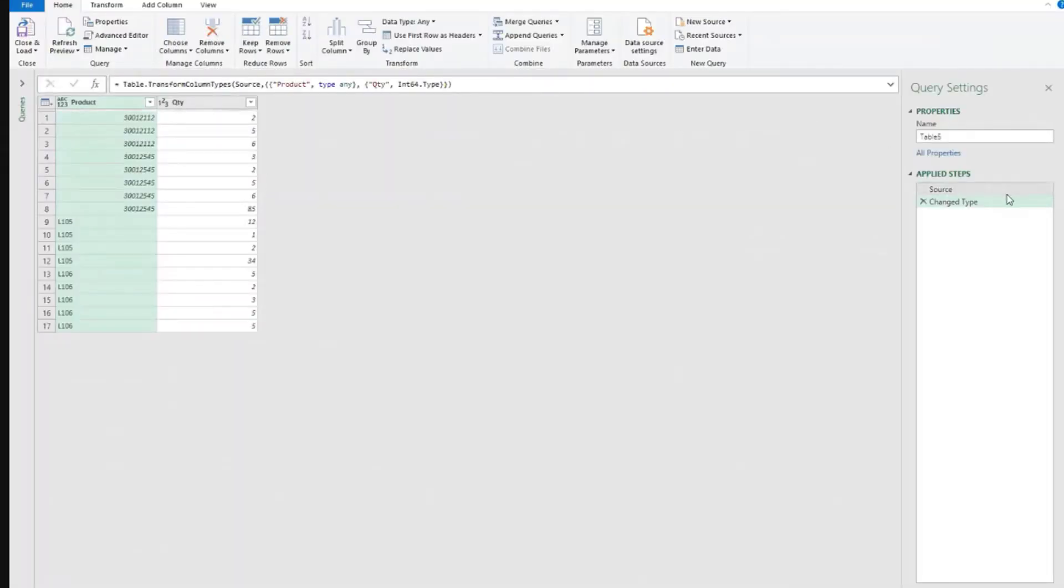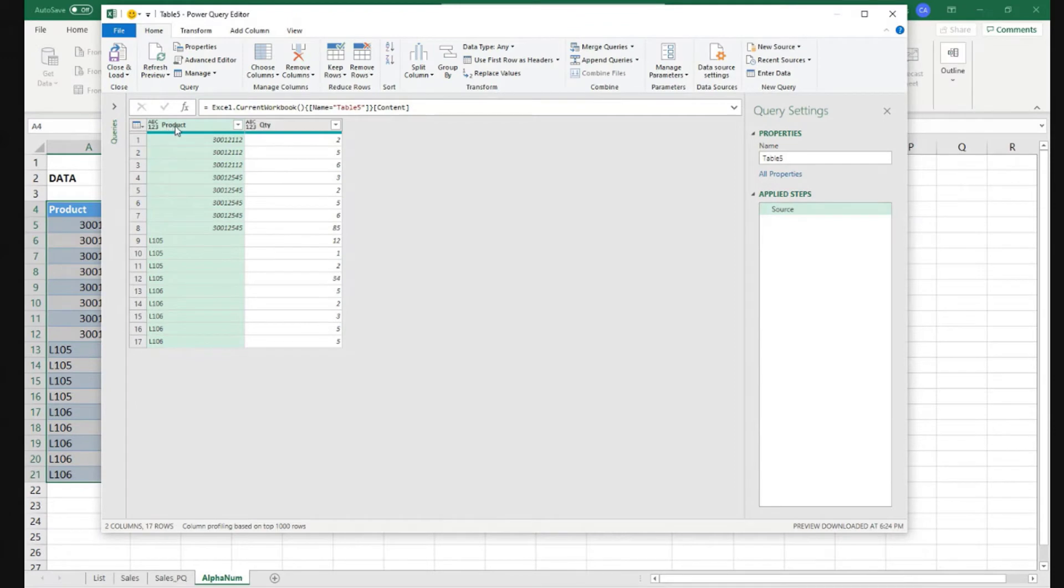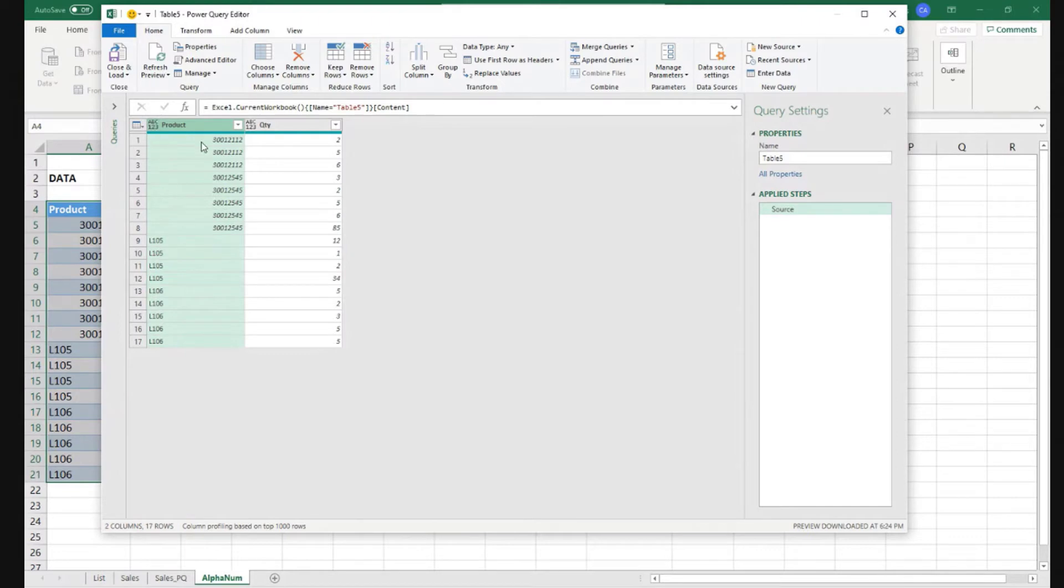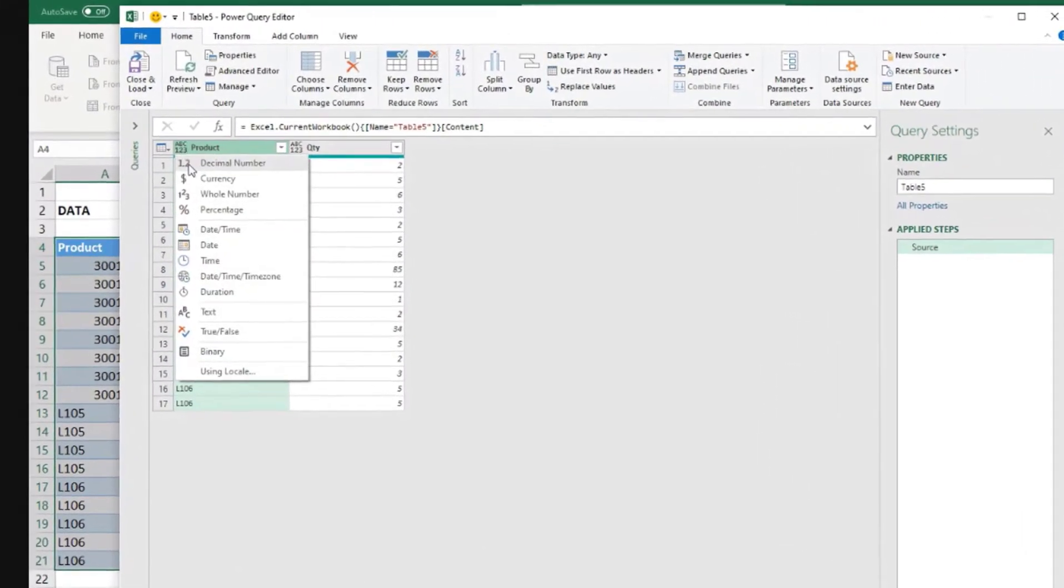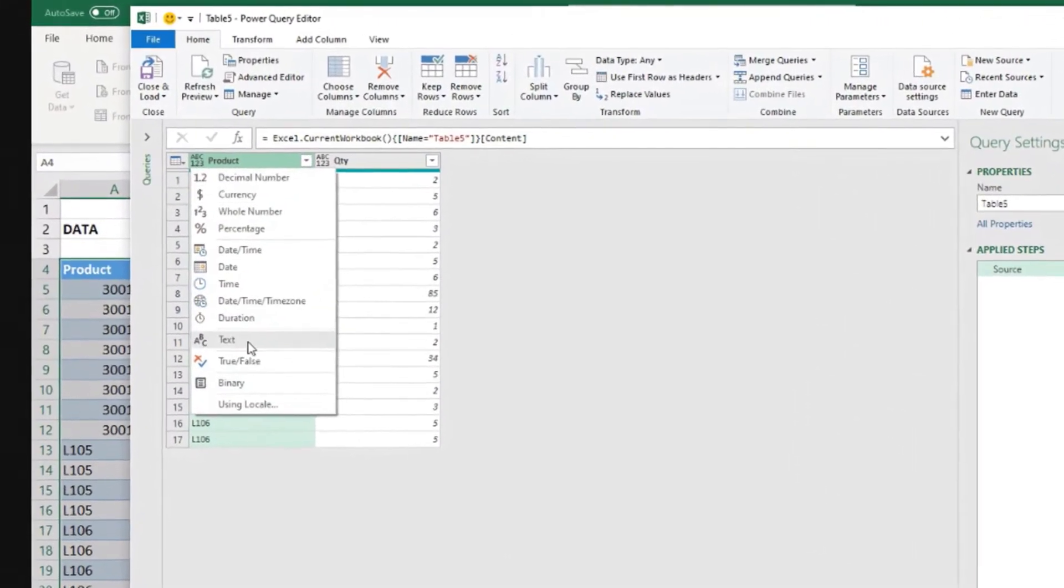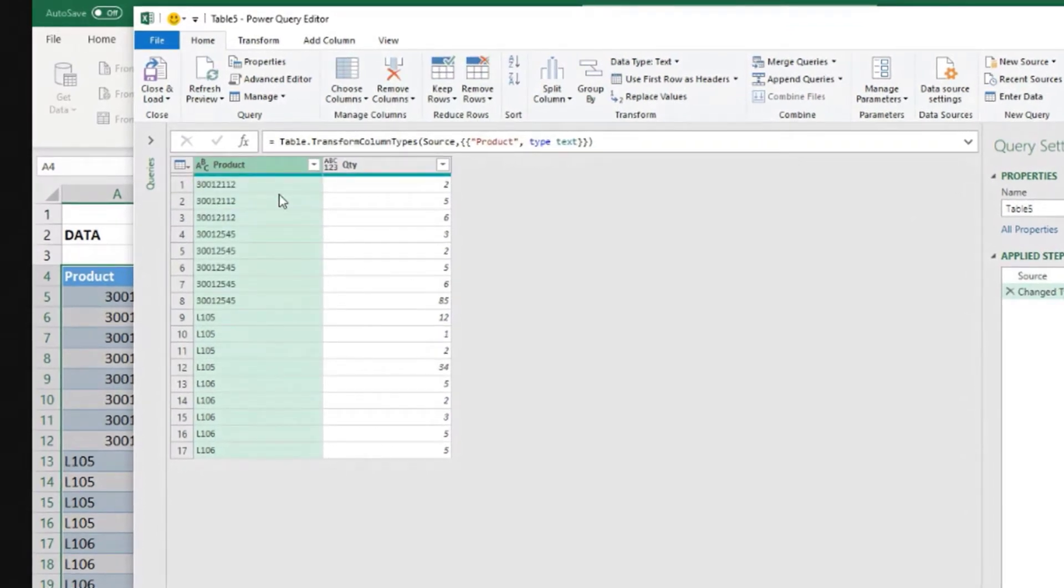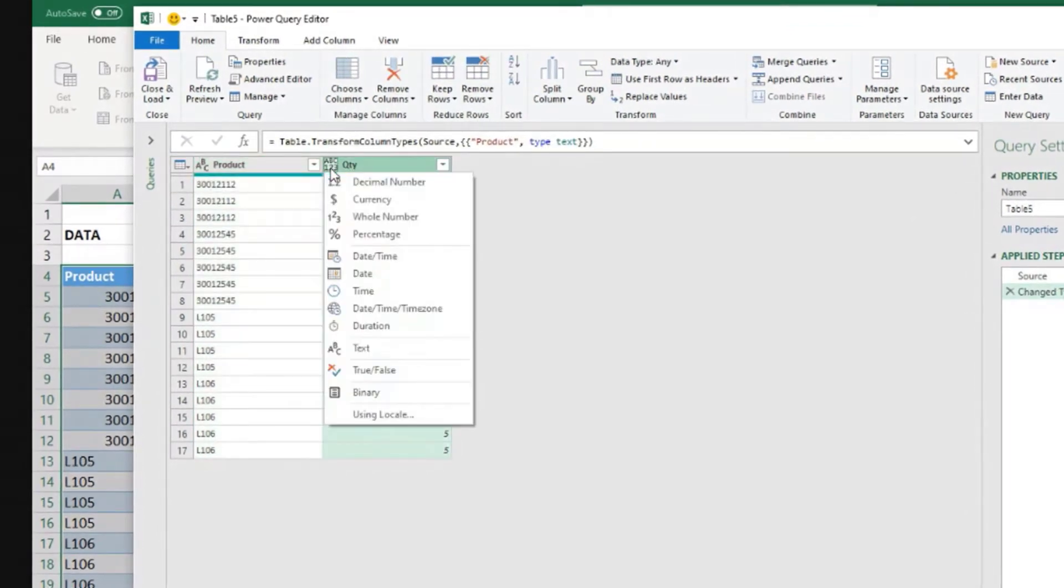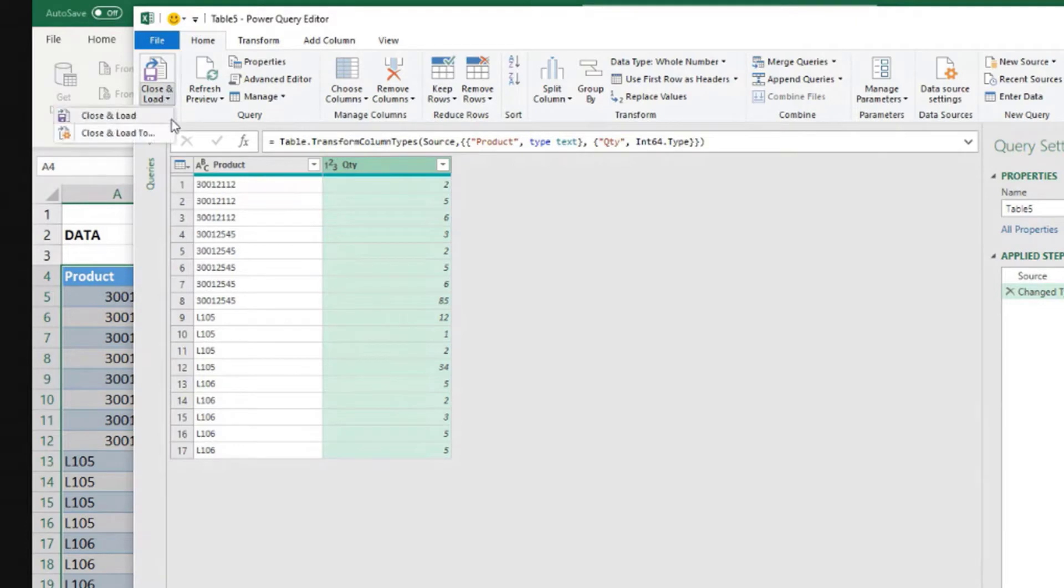And Power Query already went ahead as usual. Let's delete that. So what do we need to do here? Of course, if we have digits and letters, alphanumeric product codes, I would go here and set this as text. I don't think it's difficult to decide that. And in here, quantities, let's assume the quantities are whole numbers all the time in this case. So close and load to.